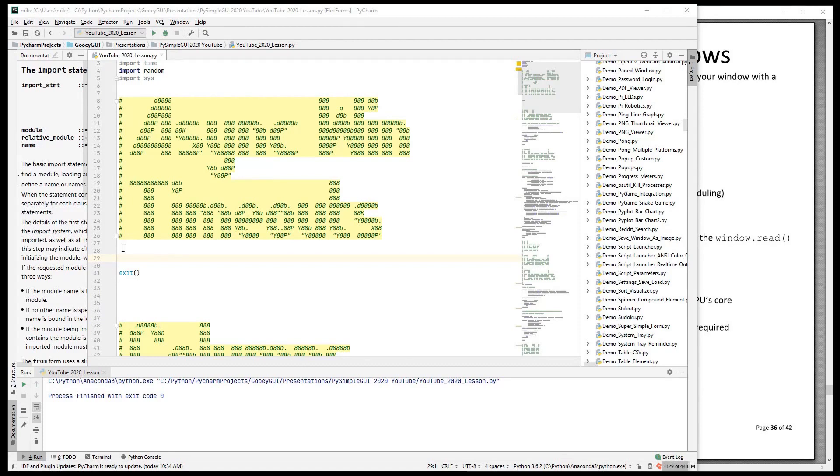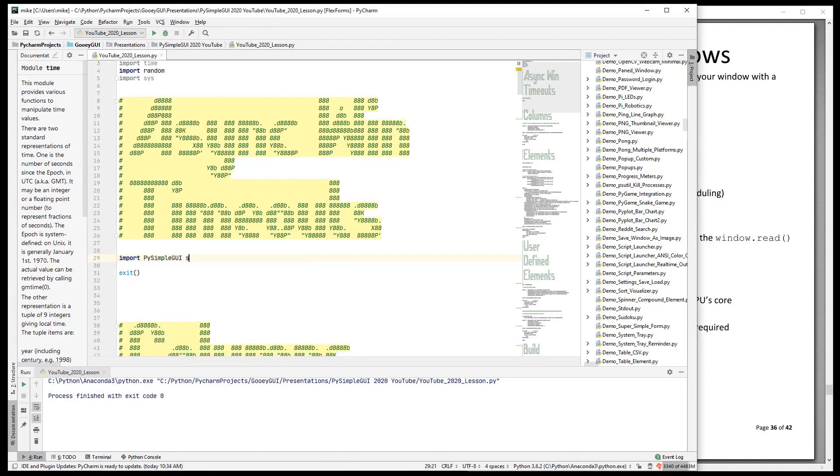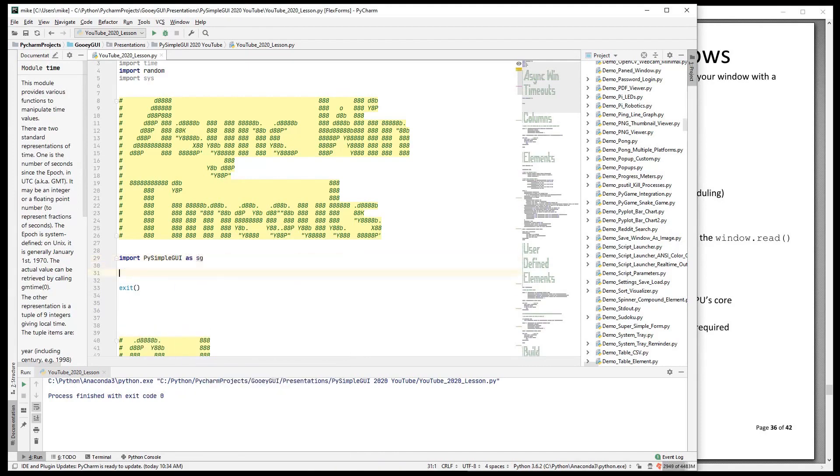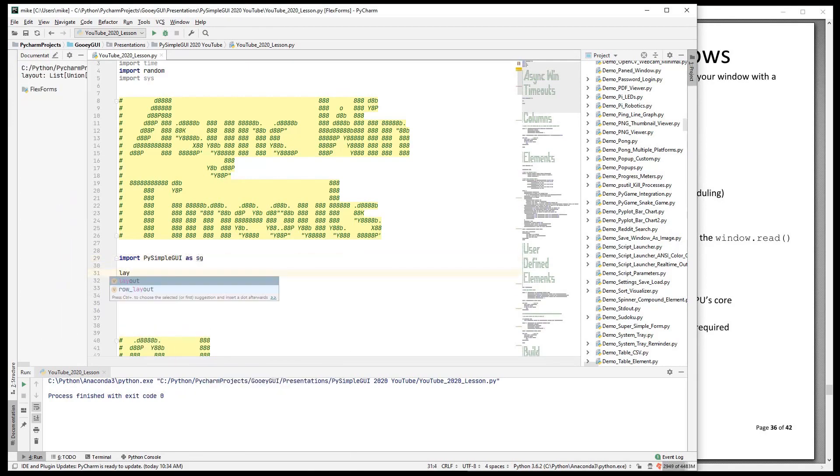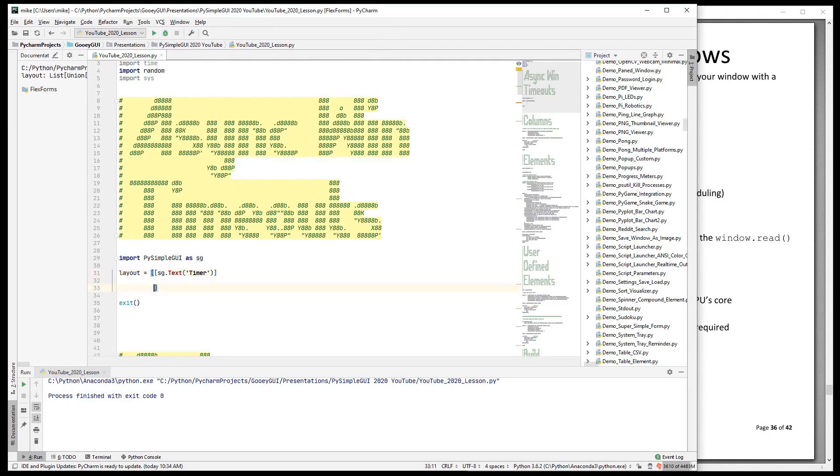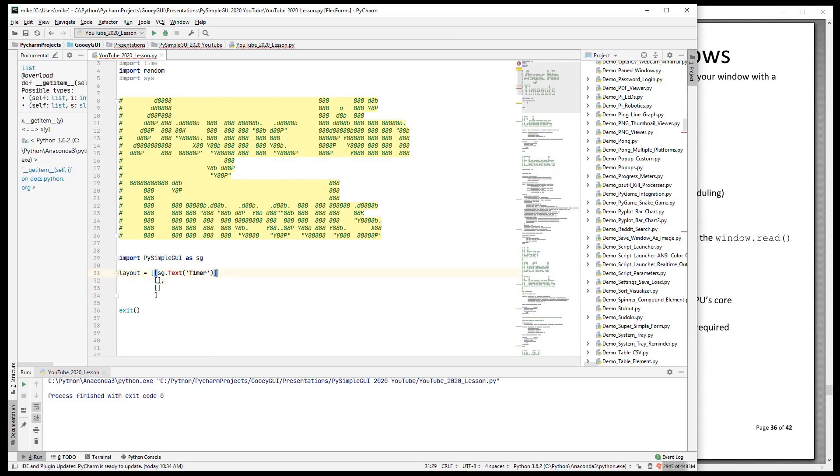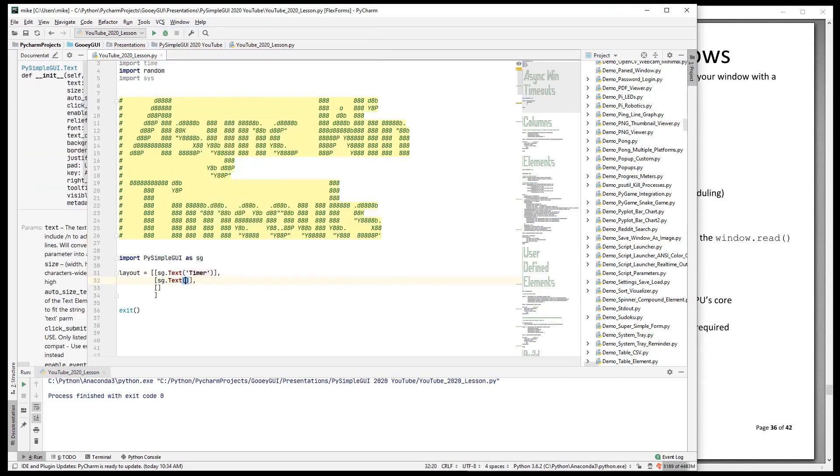So let's do a typical PySimpleGUI program. I actually had a request from someone for me to do a tutorial from scratch, so that's what we're going to do here. This is going to be a timer and I'm going to have three rows in it. The first row has a timer, the label.